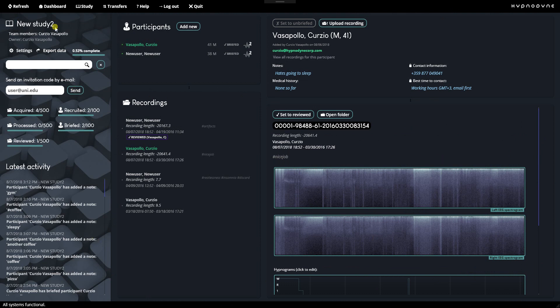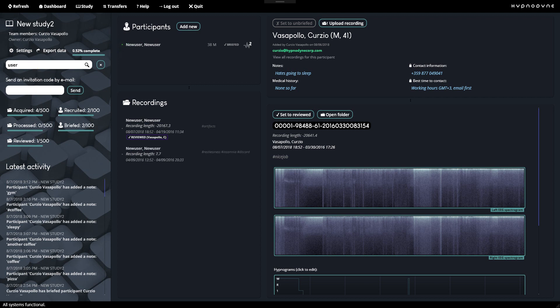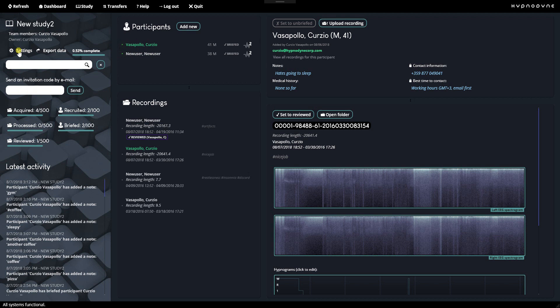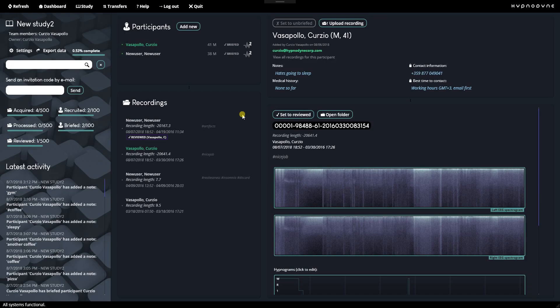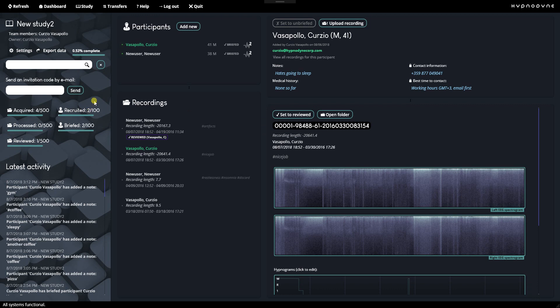So this is the study. These are the members. Currently, there's just one member. You can invite more if you use this function here to send the invitation code. You can search. It starts very fast. Then it shows you some indicators to let you know the degree of completeness. So this study, I set it to have 100 participants with 500 recordings.